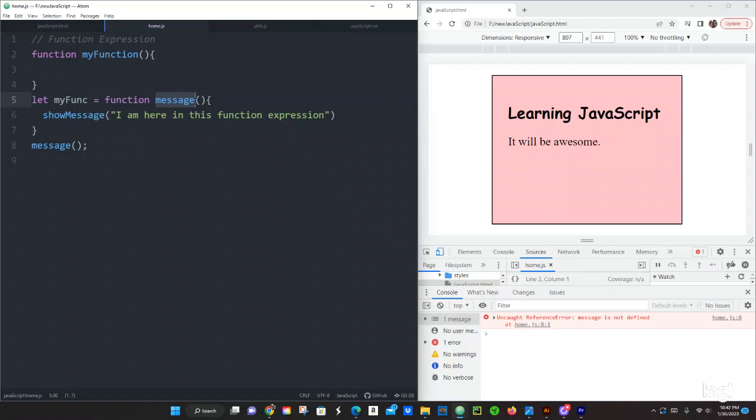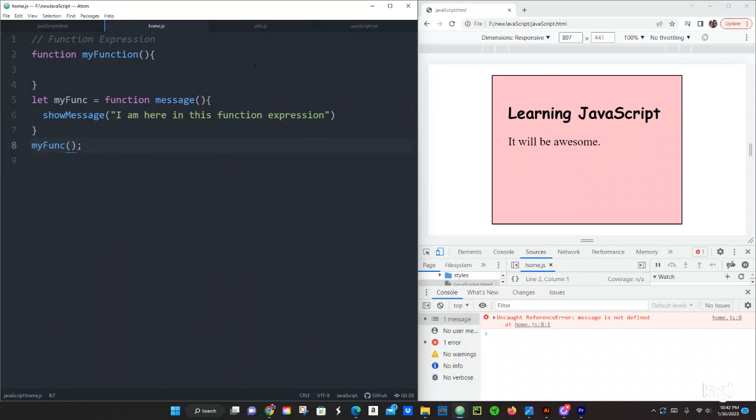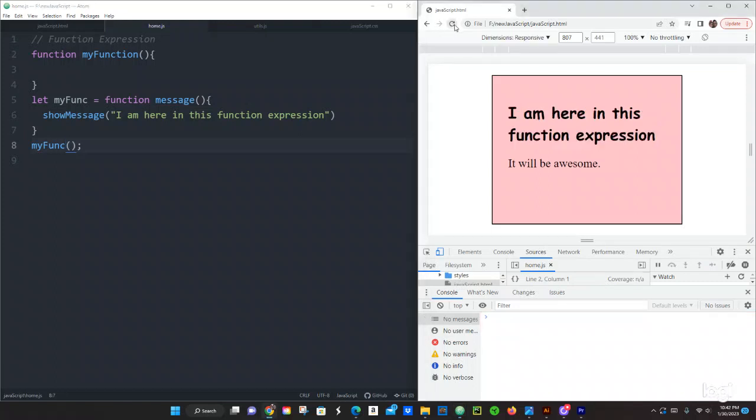But usually in a function expression you're going to be calling this function by the variable name. If we change that to my func and then that should work. Save it and then refresh it. Yeah, that worked. And then you can just get rid of the name, save it and still works.